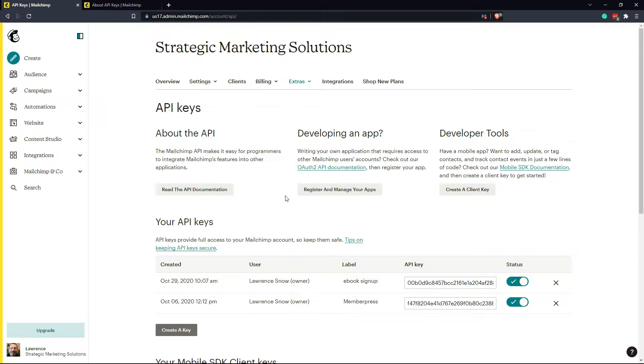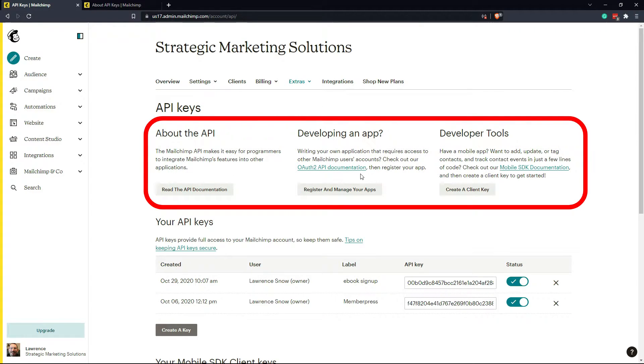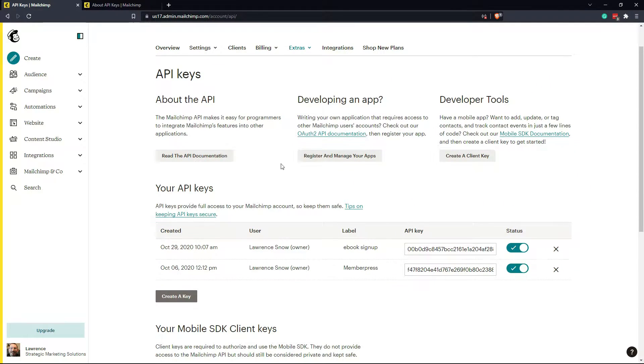Now you can learn more about the API for MailChimp right here. You can also, if you're interested in developing an app, click more about that here or developer tools, but we're interested in this section here, the API key.